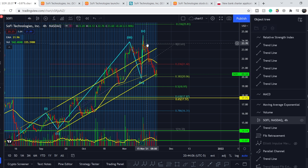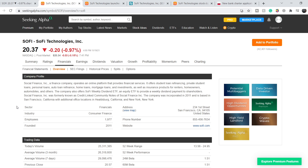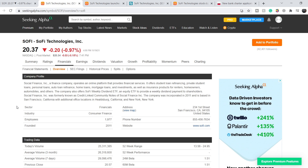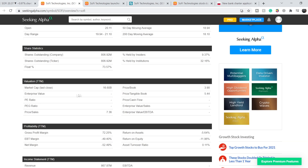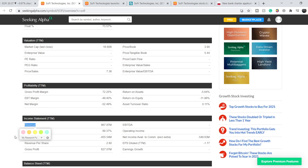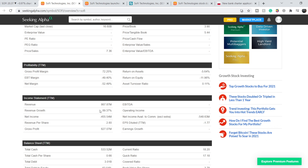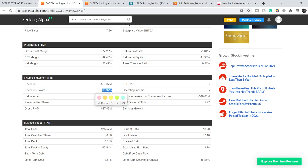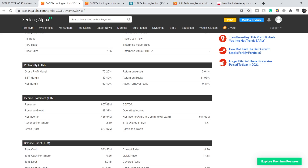Let's continue with the recent news that drove the price from this point to these levels. First, the company profile: SoFi, a finance company, operates an online platform providing financial services including student loan refinancing, private student loans, personal loans, auto loan refinance, home loans, mortgage loans, investments, and insurance products. The company has a total market cap of $16.6 billion, revenue of $867.87 million, net losses of $455.54 million, revenue growth of 89.37%, and a cash position of $533.52 million.